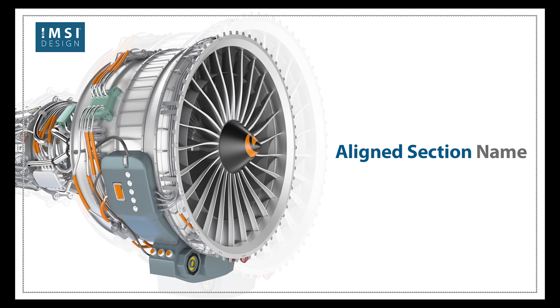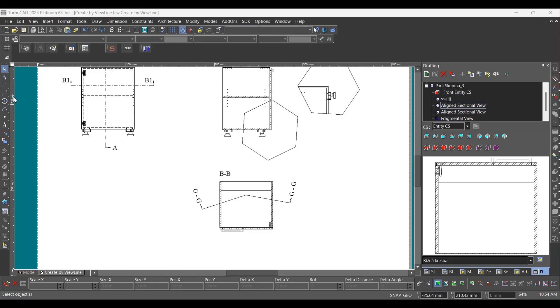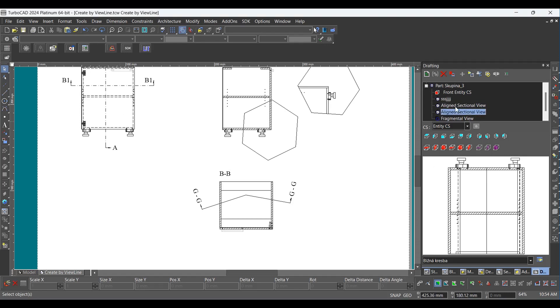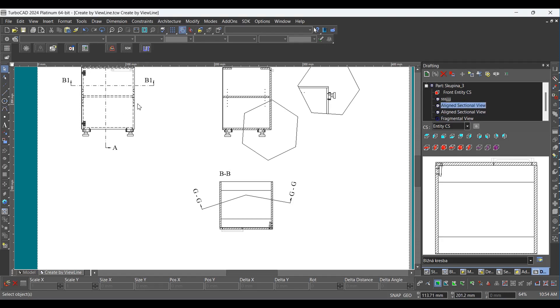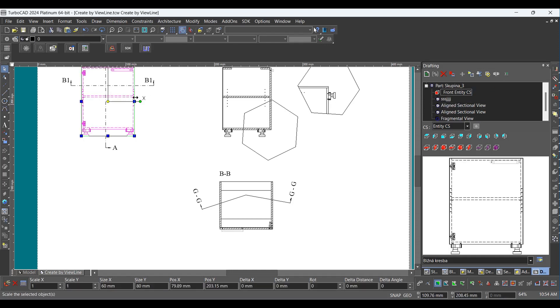Aligned Section Name. Select the entity from the drawing, then click on the aligned sectional view.